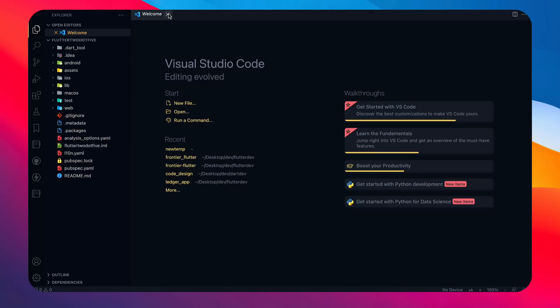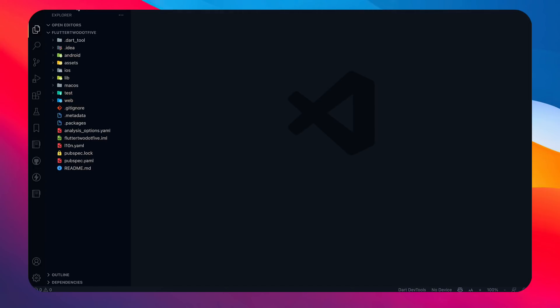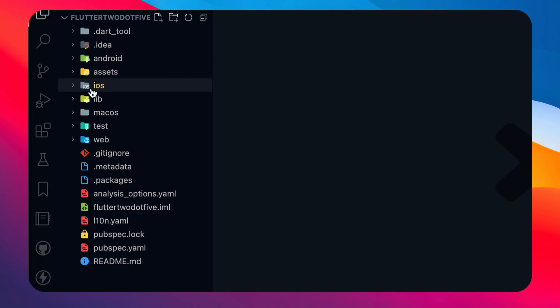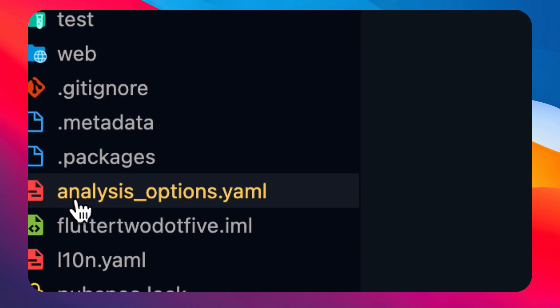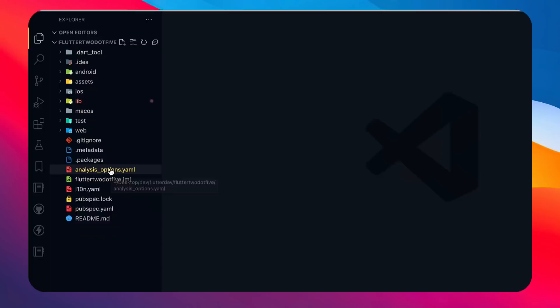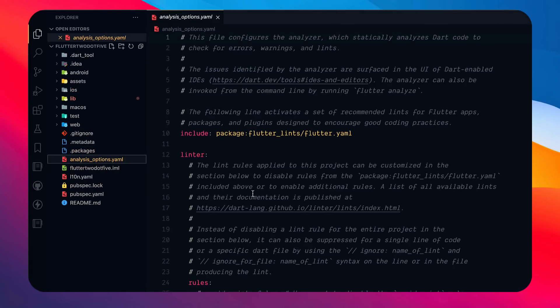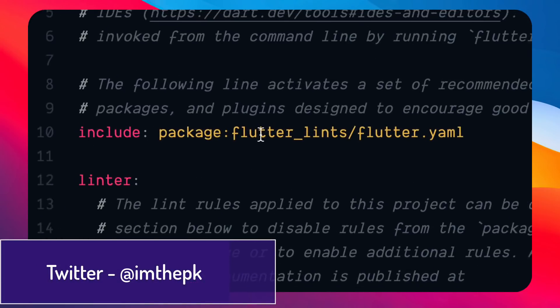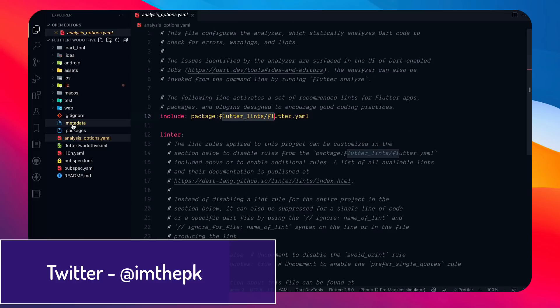I'll open it in Visual Studio Code editor. Looking at the list of directories, there are some new files. The first one is analysis_options.yml — this is the linting file you were waiting for. It has already predefined rules from the package called flutter_lints.